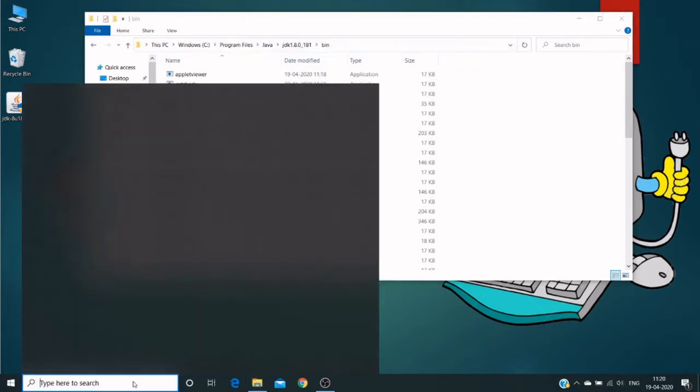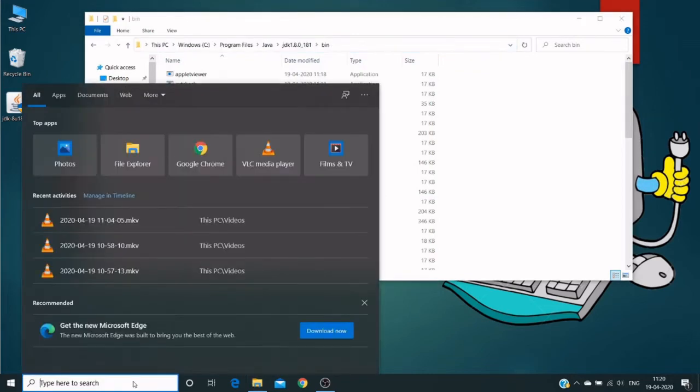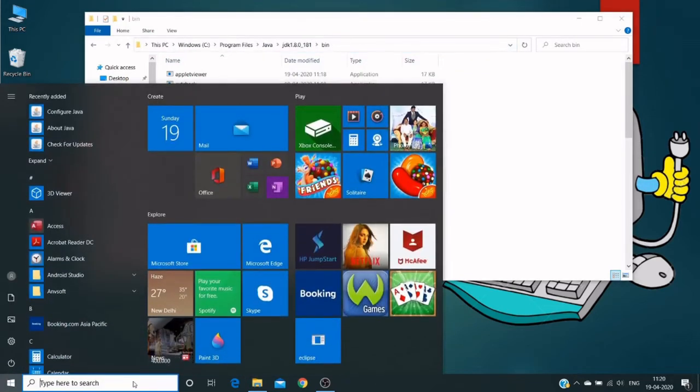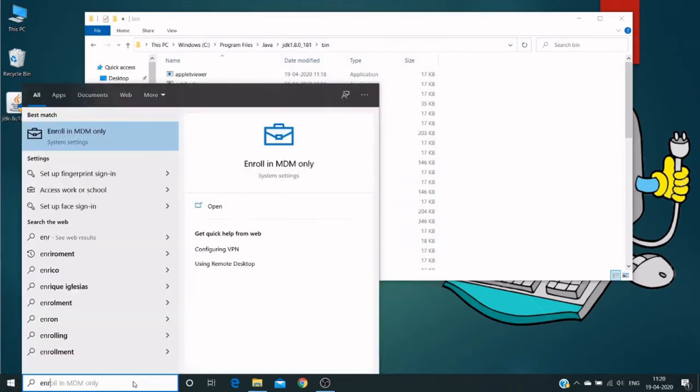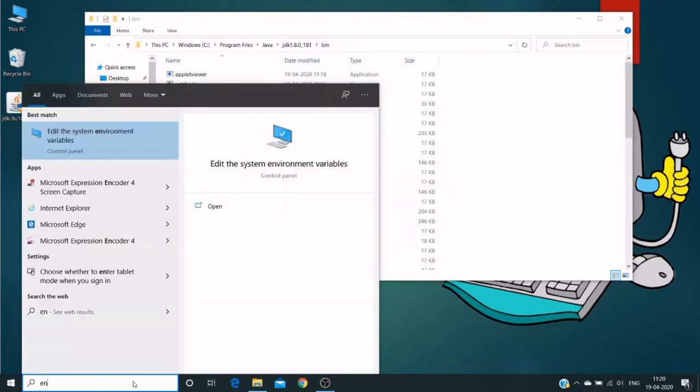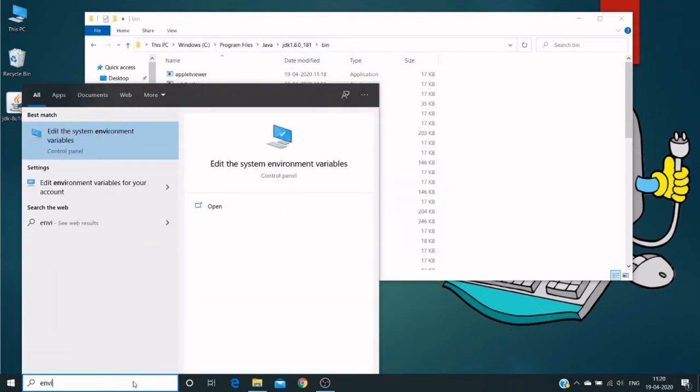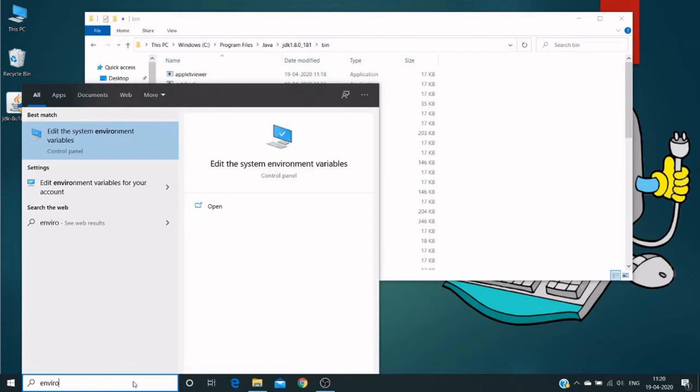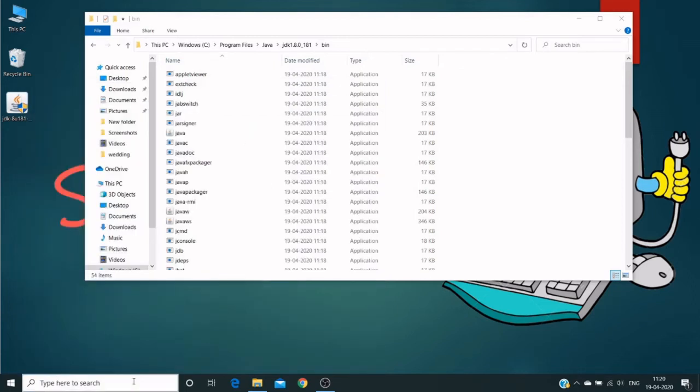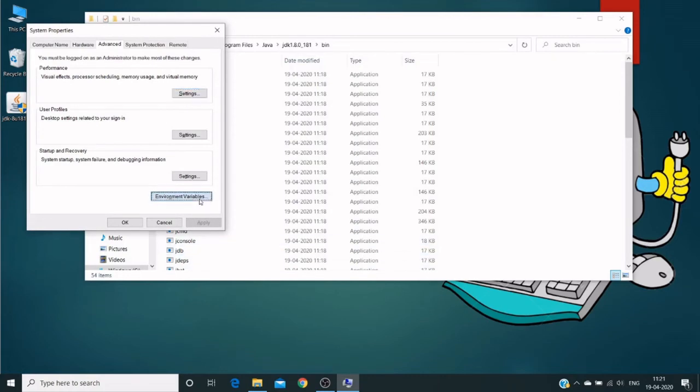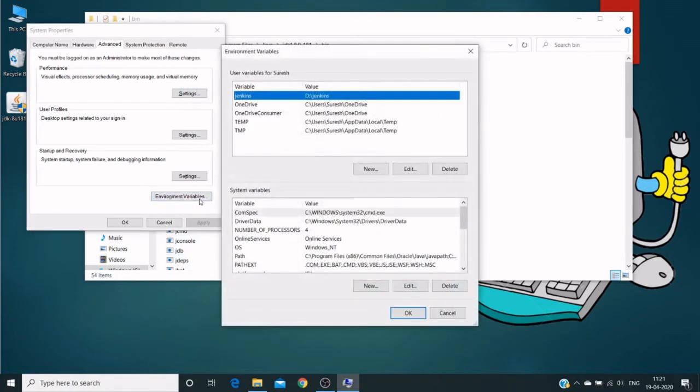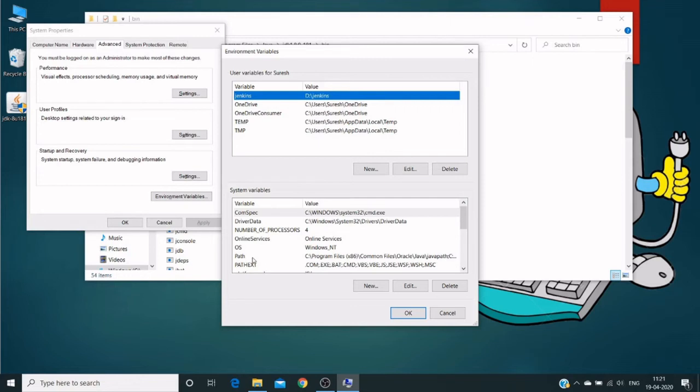And to open environment variables, click on start. Click environment variables. We need to edit system environment variables. And click environment variables. And here in the system variables and user variables. So in the system variables, the path,